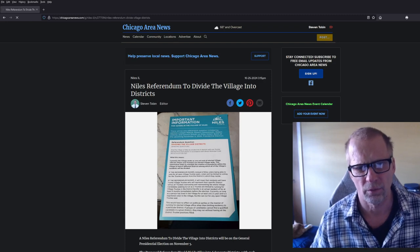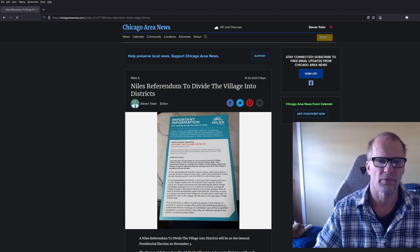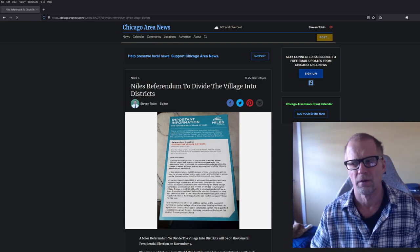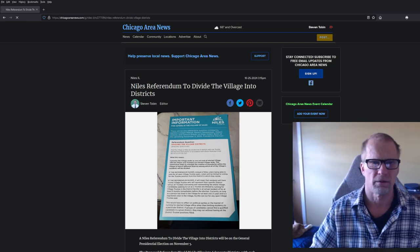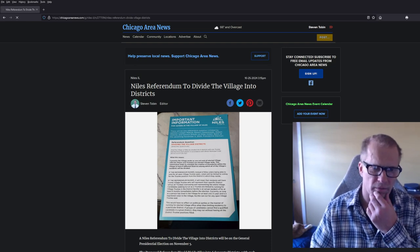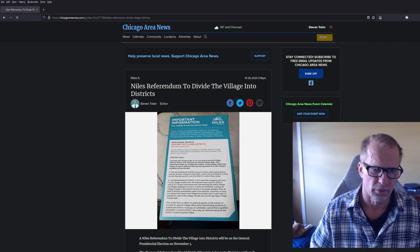This is Steve Coben, Chicago News. What we're talking about today is this referendum that is on the ballot, the general ballot, on November 5th here in Illinois.